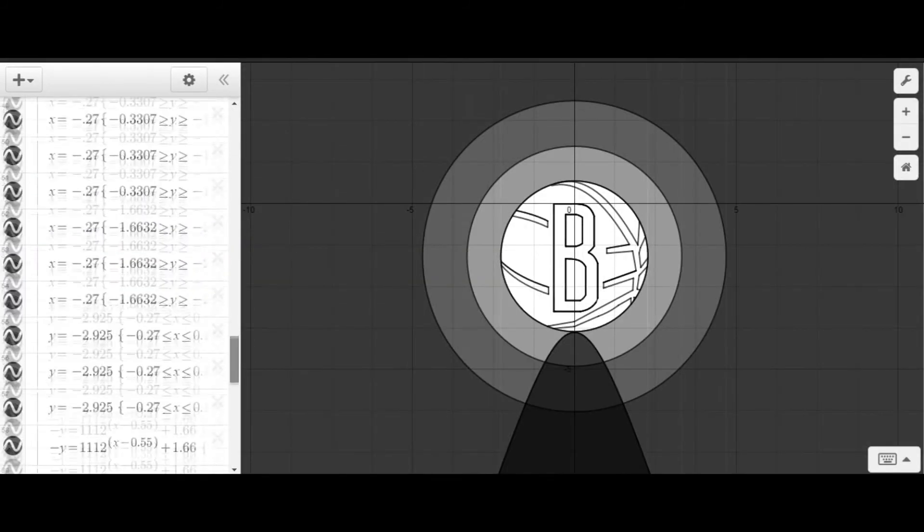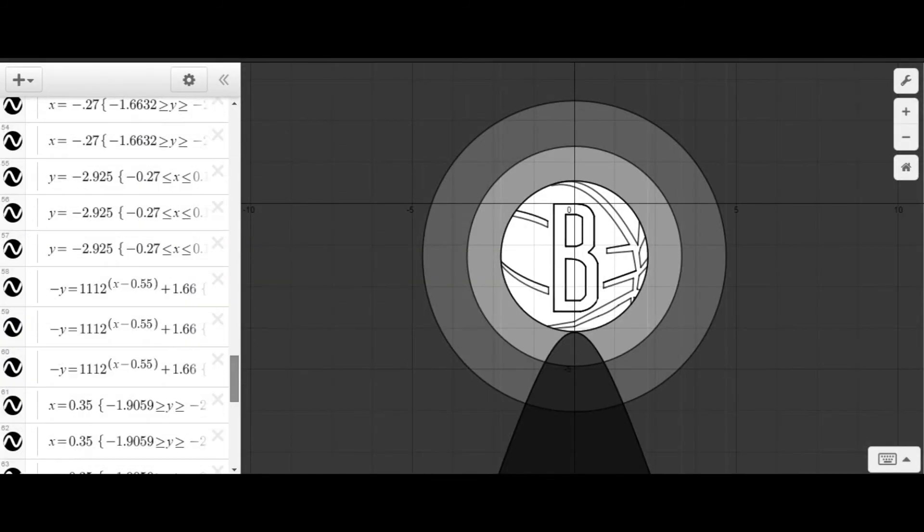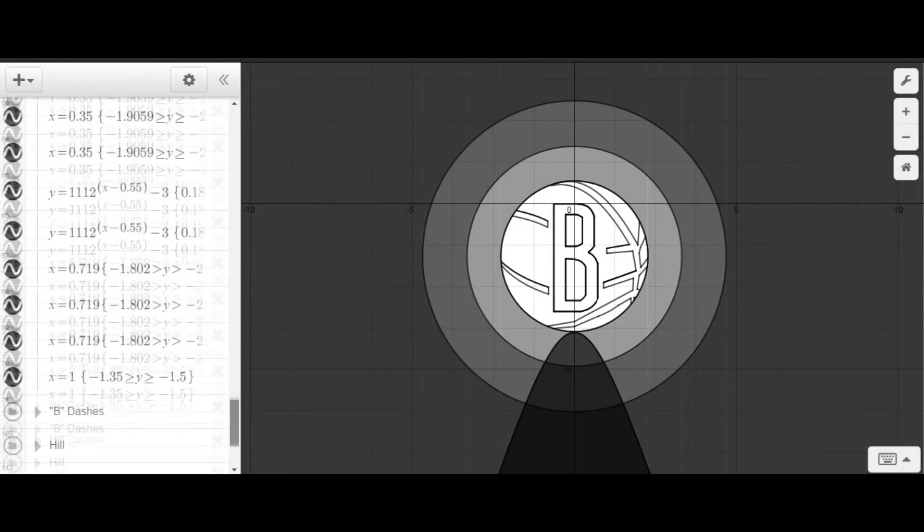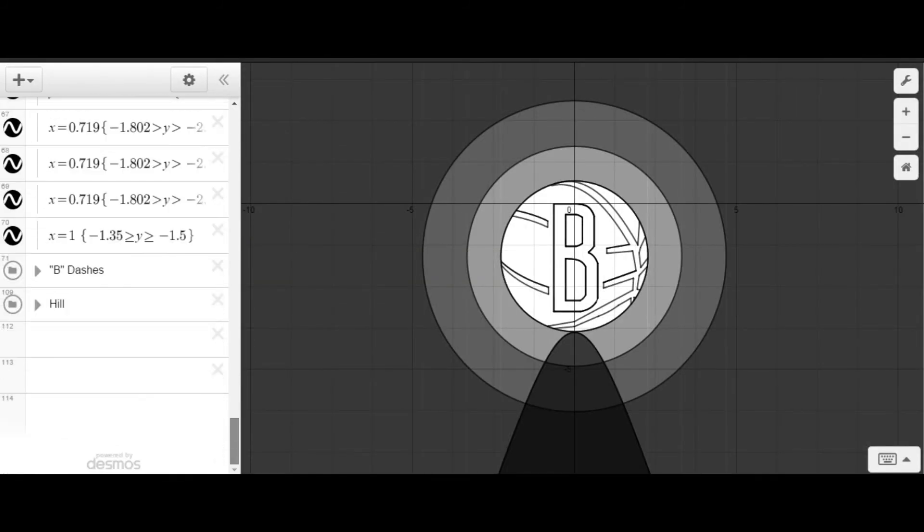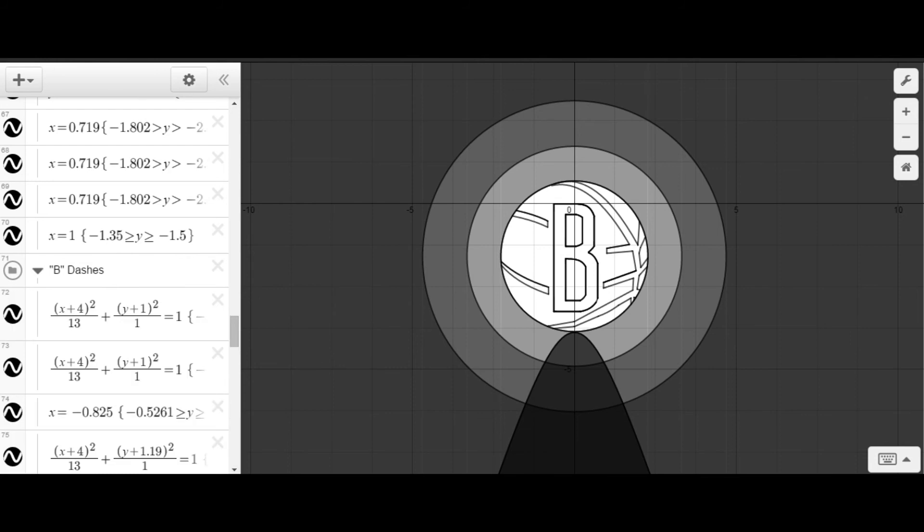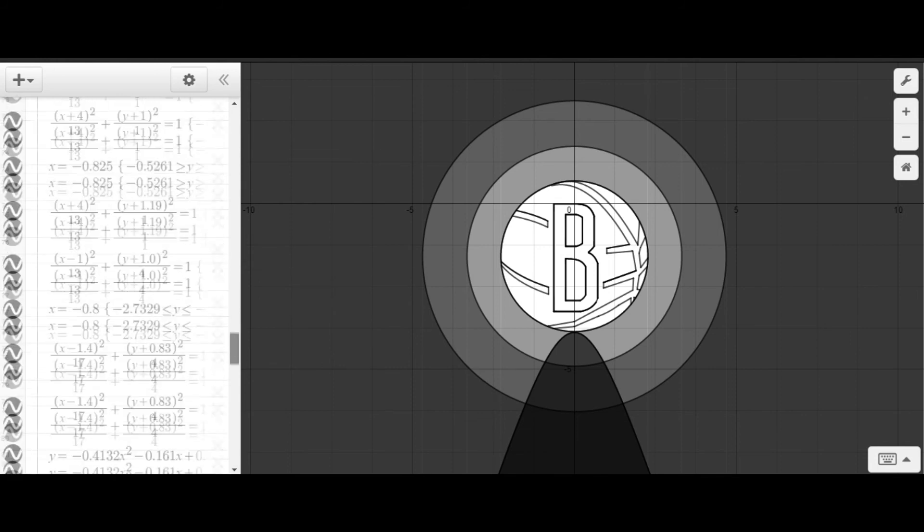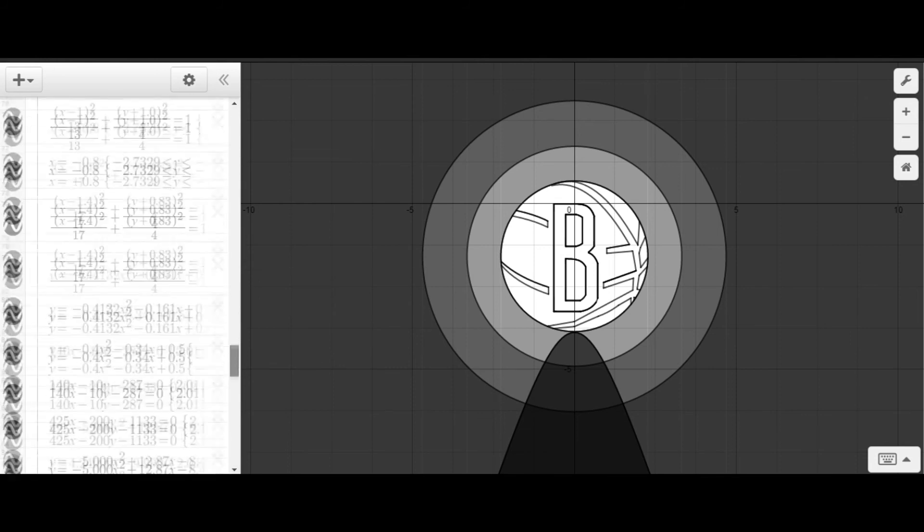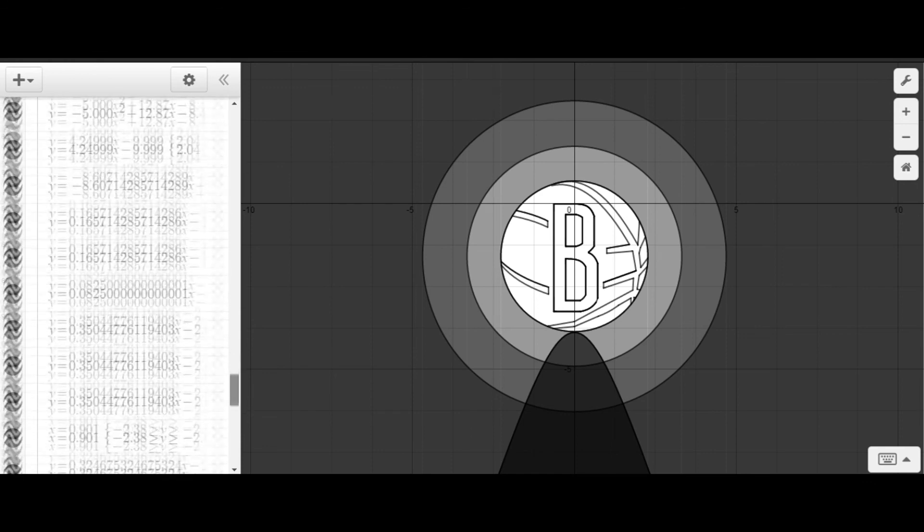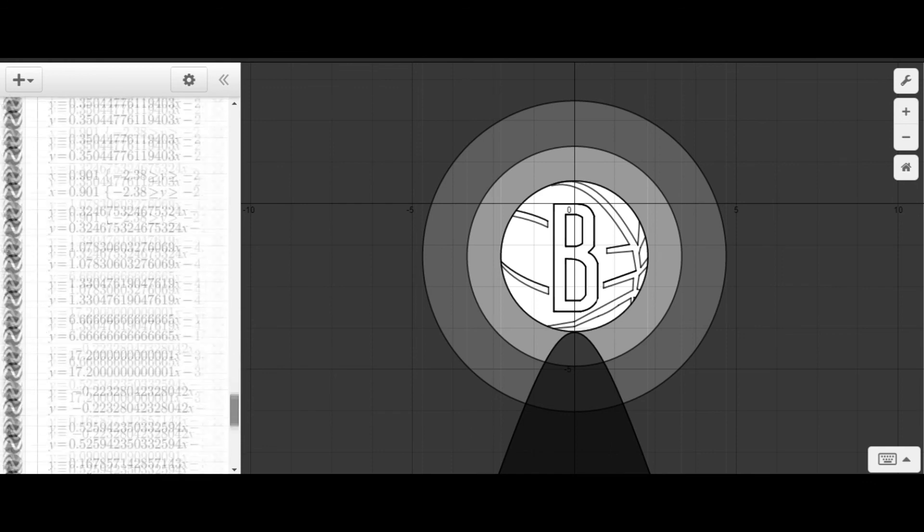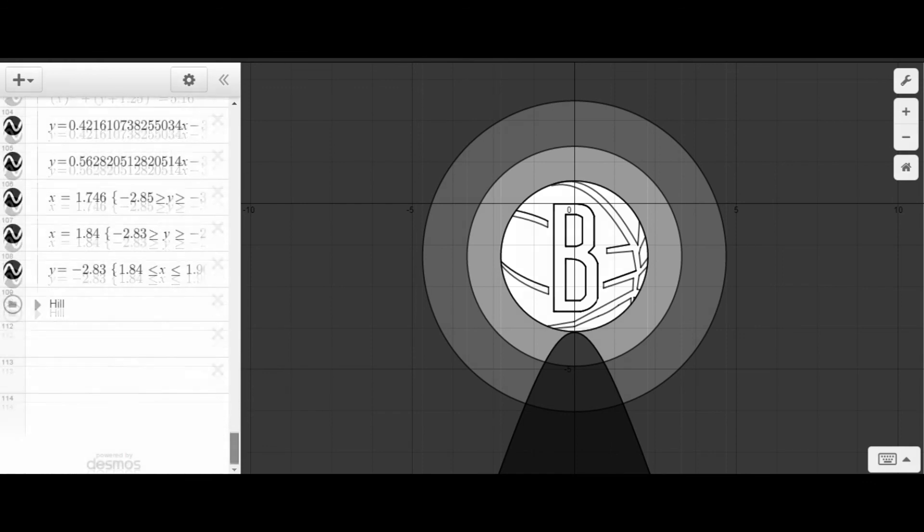In total, I had over 111 equations and I couldn't believe the number when I first saw it. In the end, this project successfully assisted me in demonstrating my creative finesse and helped further advance my mathematical knowledge of the four conic sections.